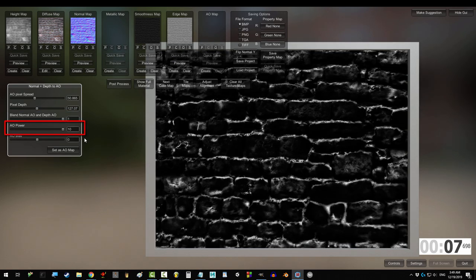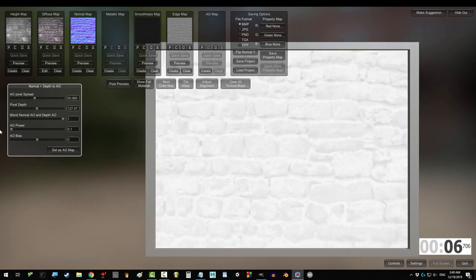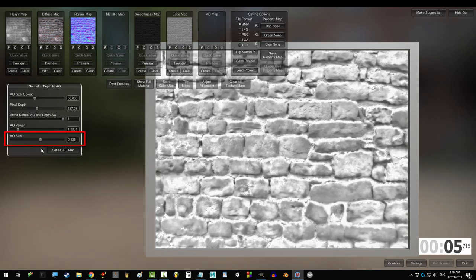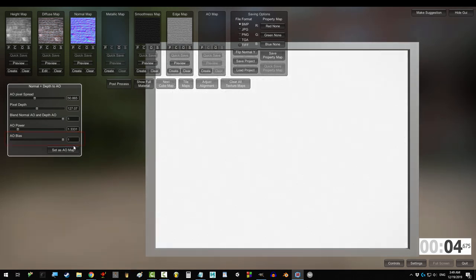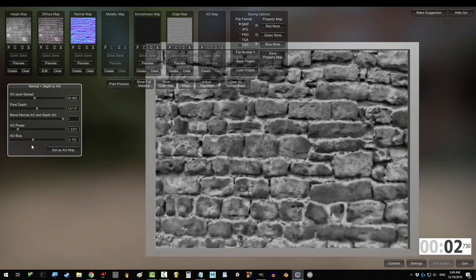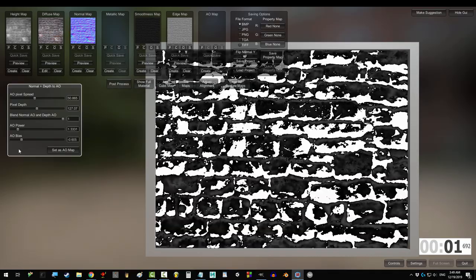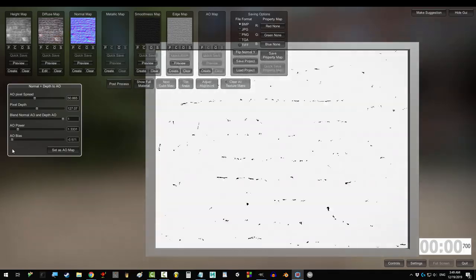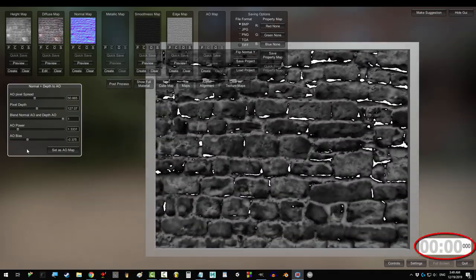AO power determines how strong the shadows are, and AO bias controls whether the map focuses more on the light or more on the shadows. It also inverts them if you bring it down.